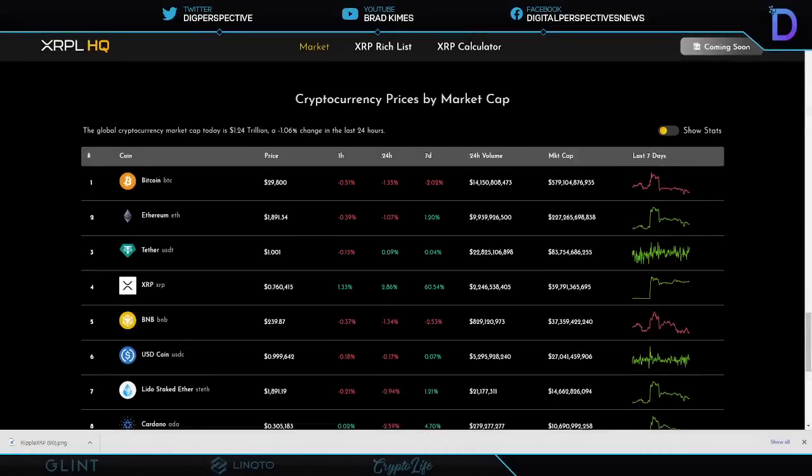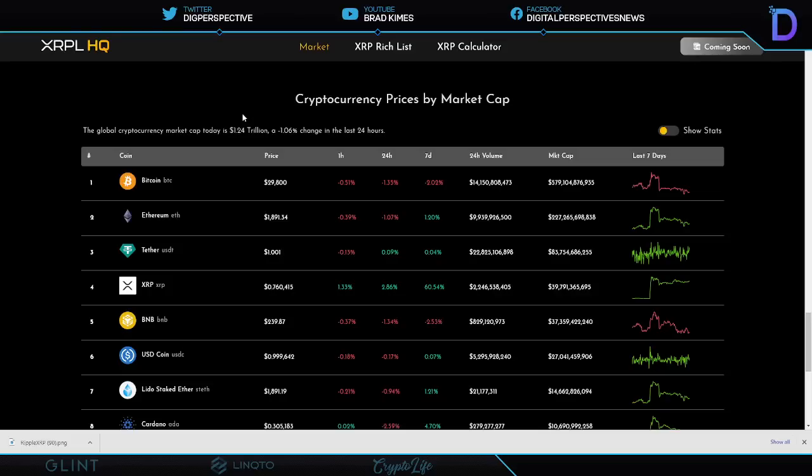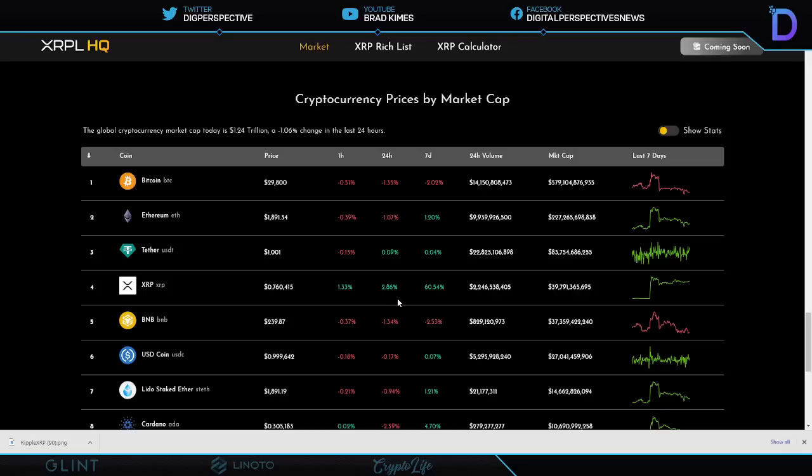Welcome back to the show everybody, you can follow us on Twitter and YouTube for exclusive content. Right now it's 1.24 trillion dollar market cap for cryptocurrency, the market is off by 1.06 percent in the last 24 hours. Bitcoin is 29,800 plus, off by 1.35 percent in 24 hours, a little more than two percent on the seven day. We see Ethereum now 1,891 and change, only off by a percent right now and 1.2 percent up on the seven day. Tether market cap 83.7 billion. XRP is 76 cents right now, we're up 2.86 percent on the 24 hour. We got something for you to look at today and I think you're gonna like it a lot, and 60 percent up plus on the seven day.